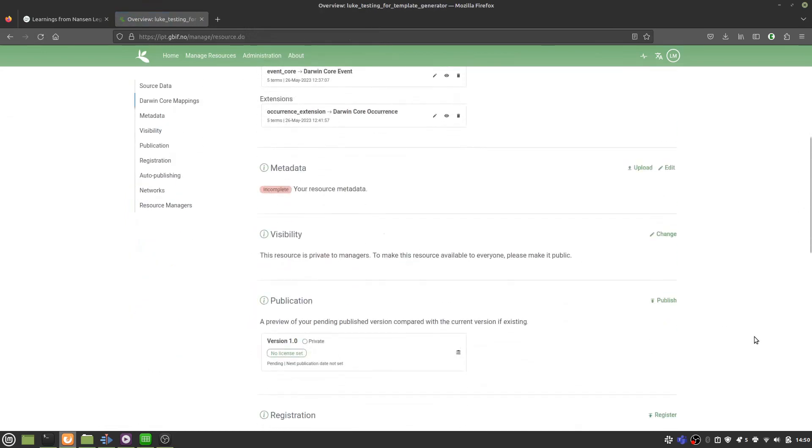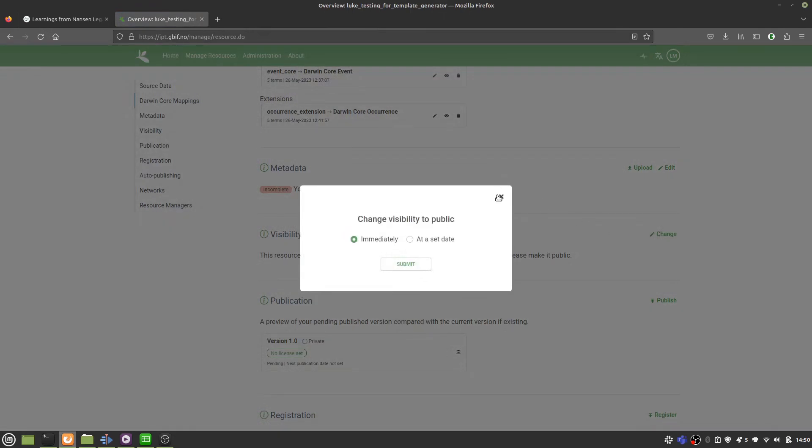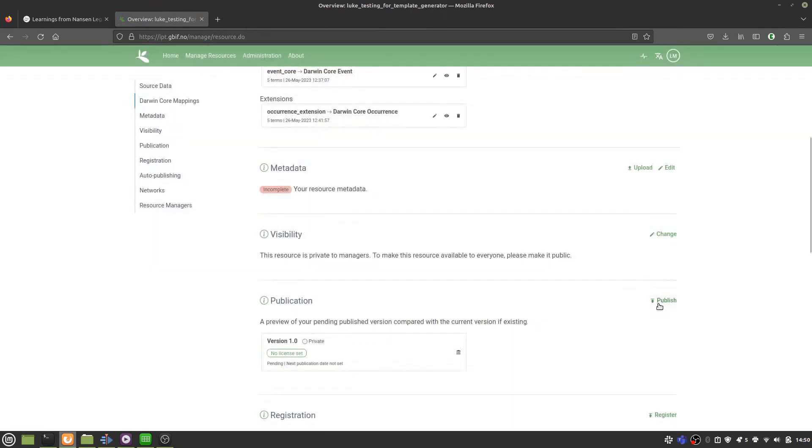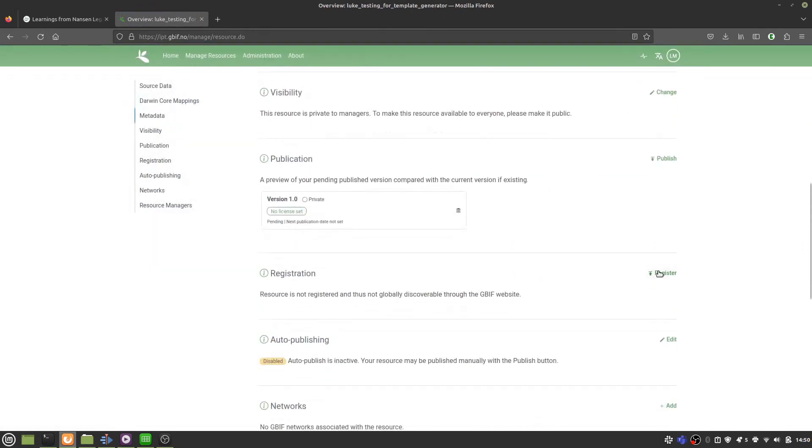And finally, you make your resource publicly available. You hit publish and register your resource with Gbith and whoever else you want to register it with. And there you go. You've published your data.